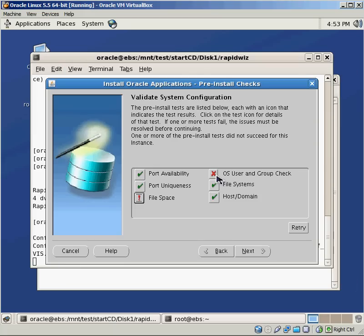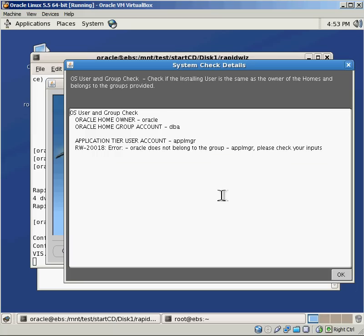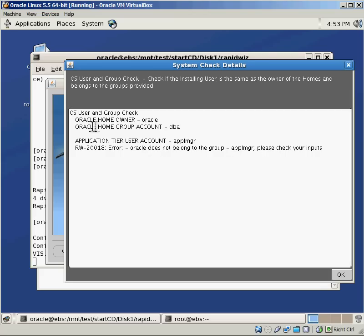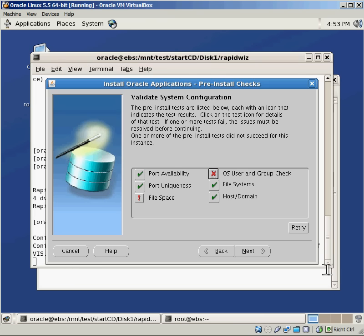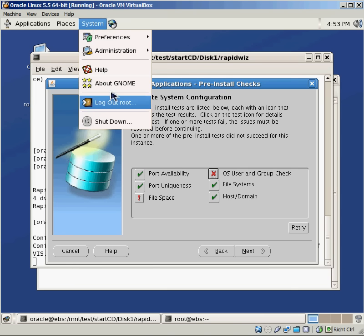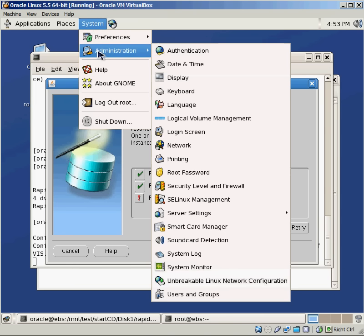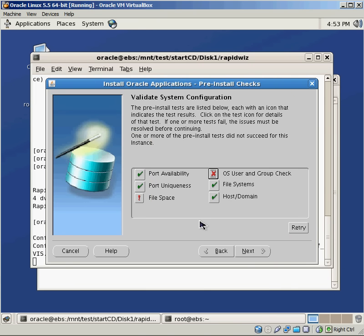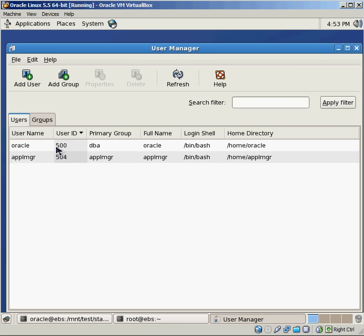I also have this OS user and group check problem. I can click on that and it'll give me information about all of the different pieces. You can see that Oracle does not belong to the group Apple manager. Please check your inputs. So it's saying that the Oracle database user has to be part of that application tier group before it'll let me continue. So I can click on OK here, click on system and go back to the administration, users and groups. That's a real easy thing to do.